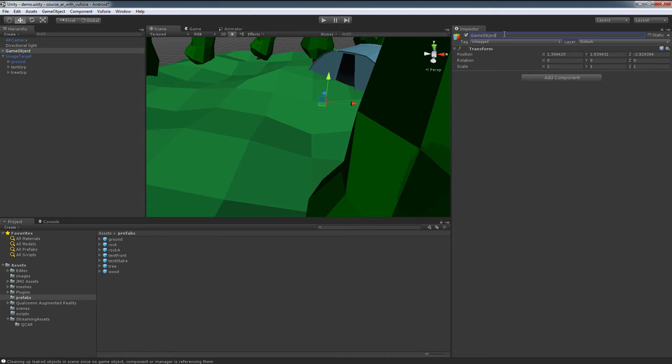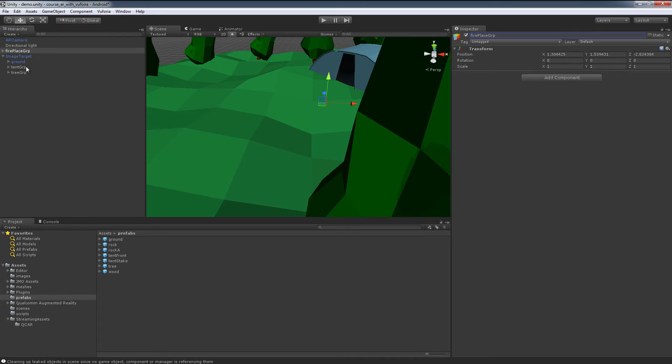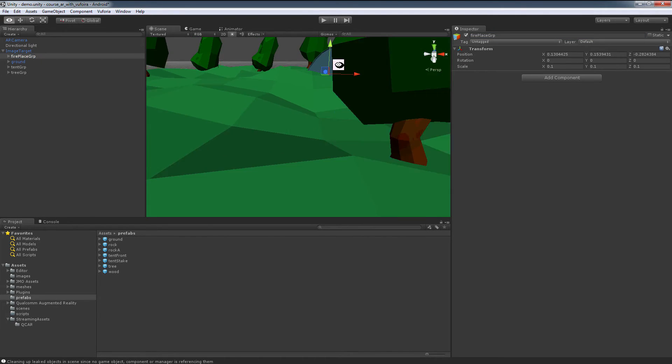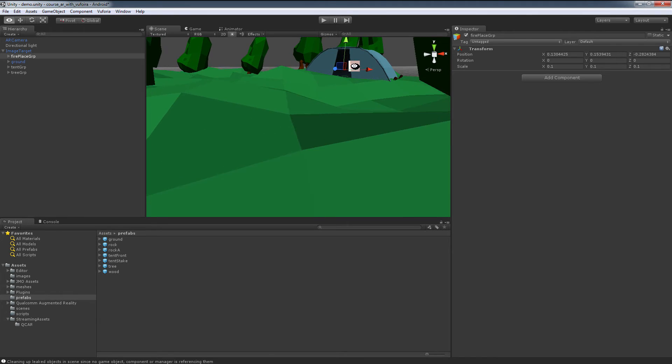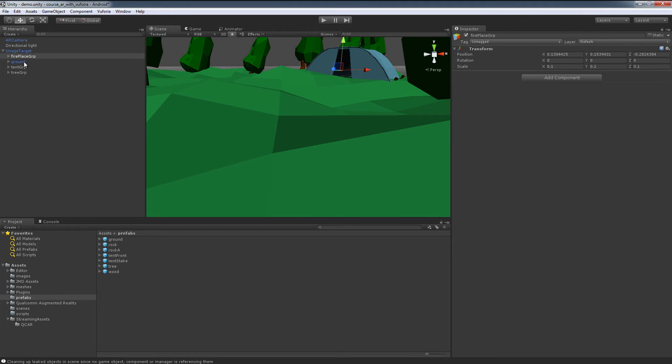let's call this fireplace-group, GRP. If I take this, I'm also going to just drop this in here, it doesn't matter.